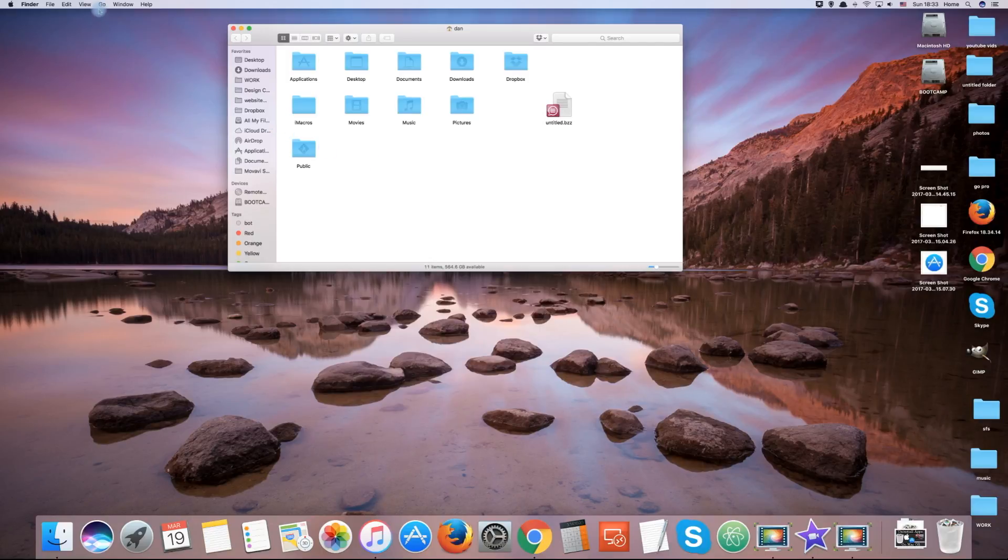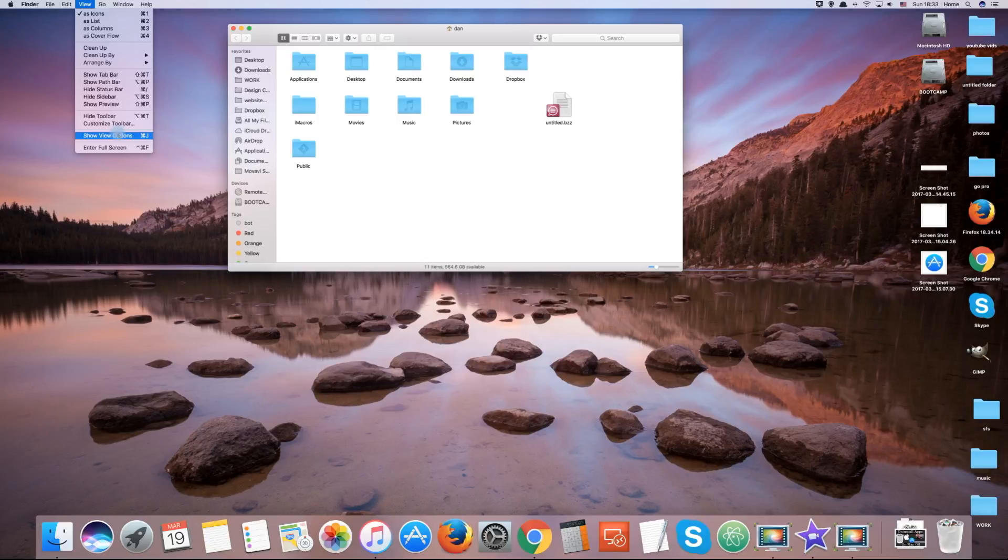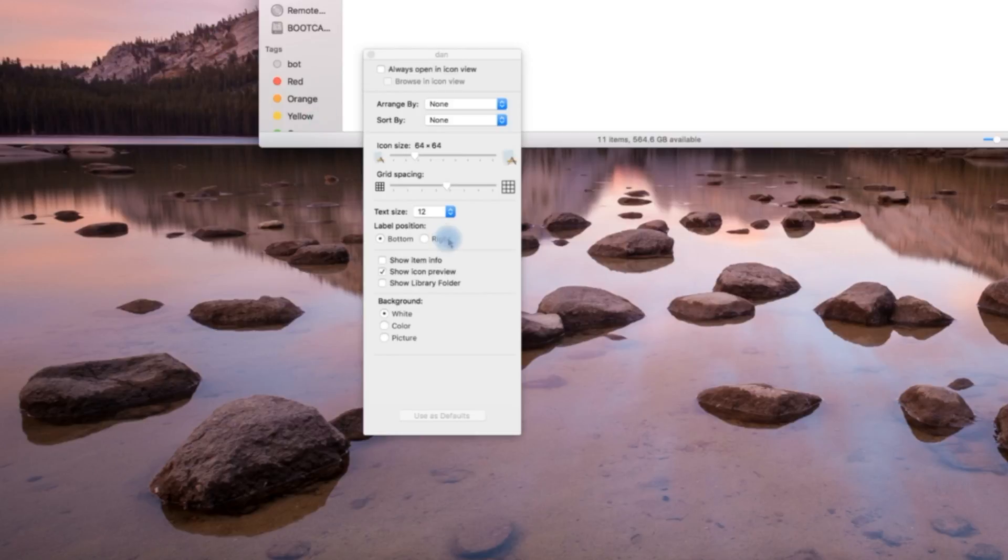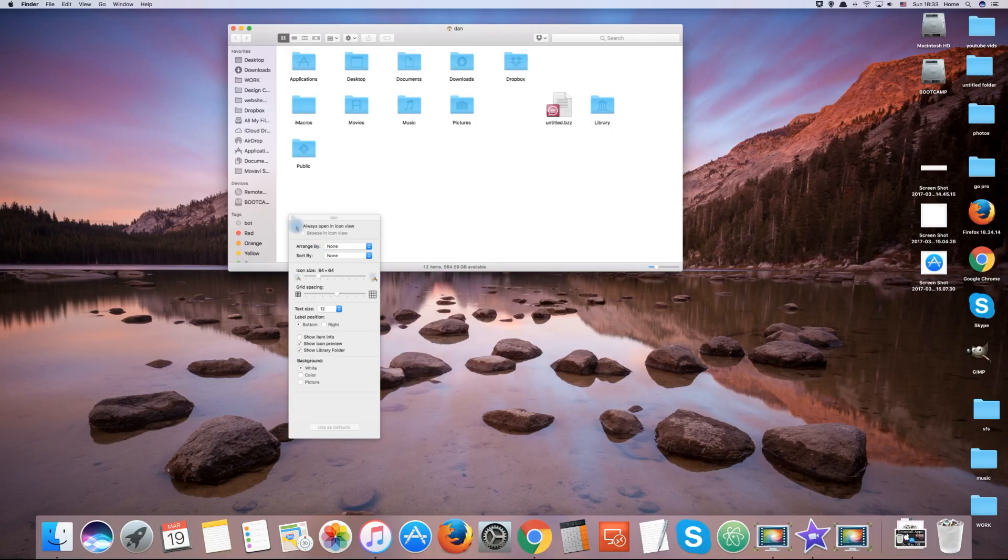Click on the View tab on the top left of the screen and click Show View Options. In the options at the bottom, enable Show Library Folder.